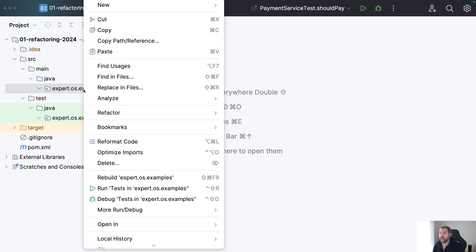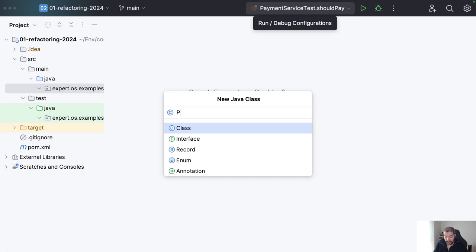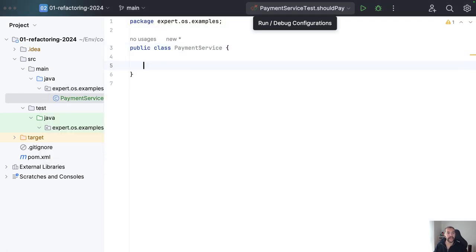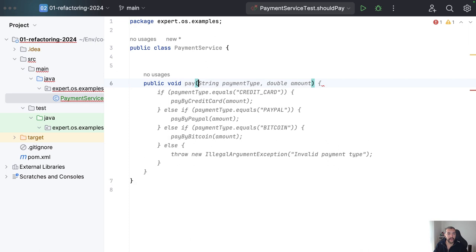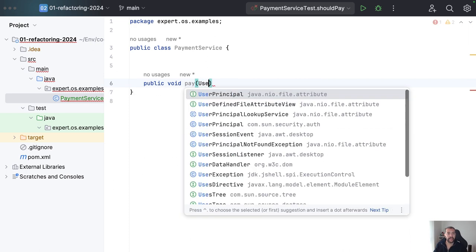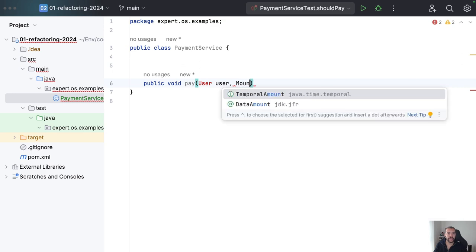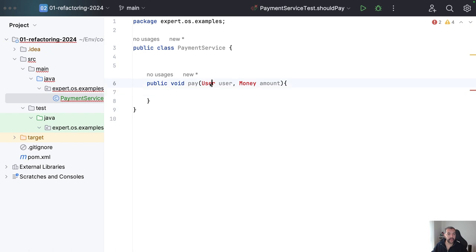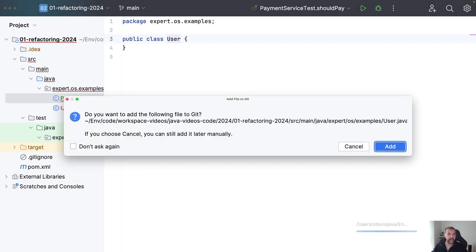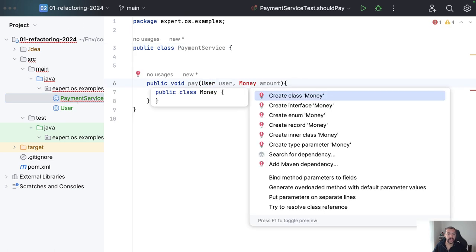My point here is to explain that it is okay to create a class first and then structure the interface later. There are no silver bullets — in some cases you do need to create abstractions. So I will create my payment service here with a pay method, where I have a user and also the amount of money.